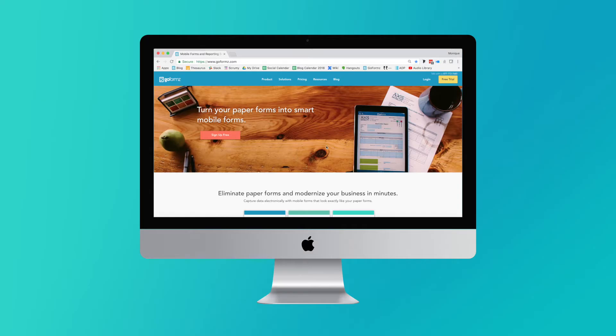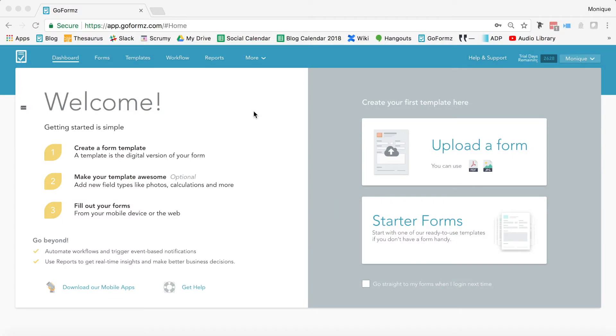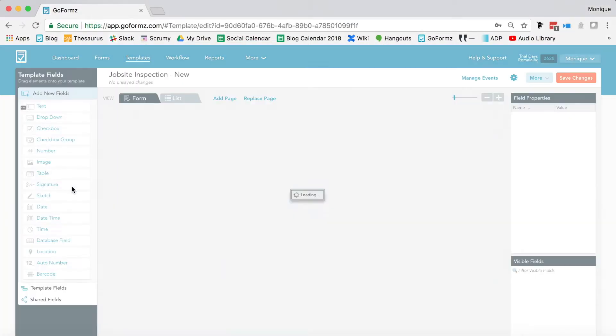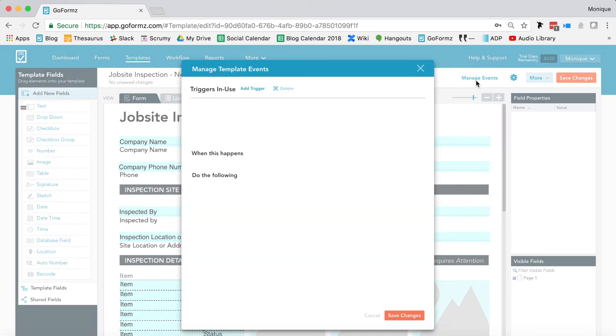To set up your own template-specific auto-email workflow, log into the GoForms web app from your computer and navigate to the Template Events window, which you can find by opening your template and selecting the Manage Events button from the right-hand corner.